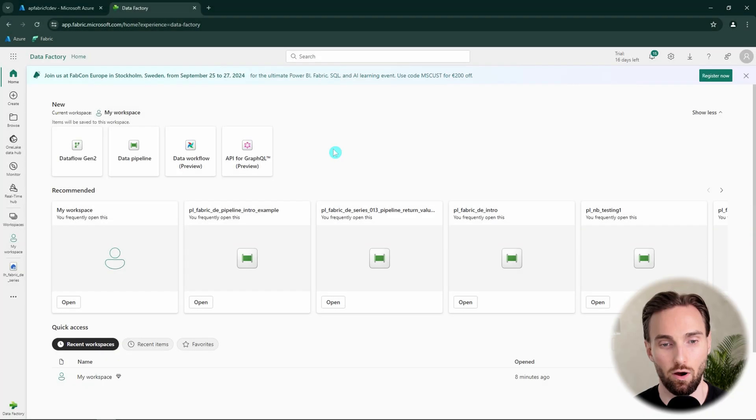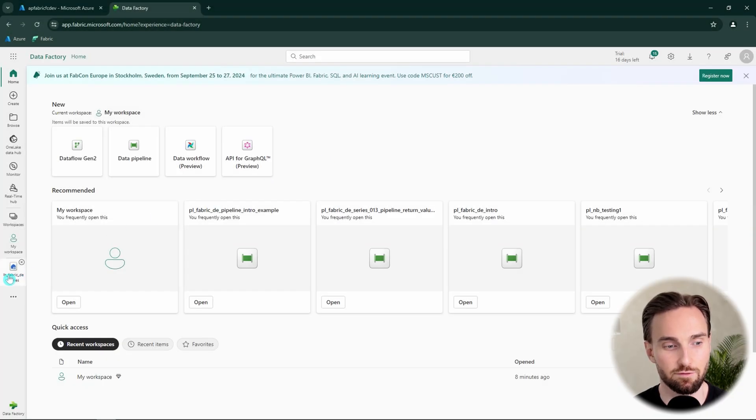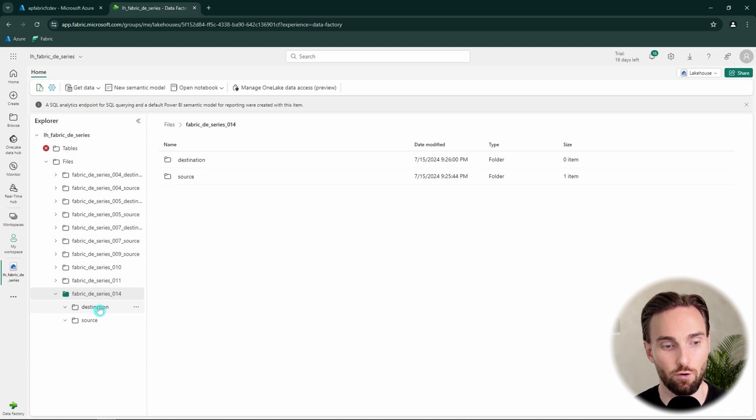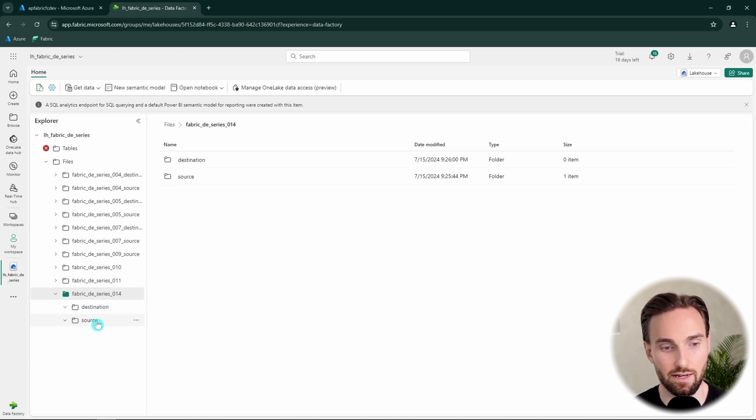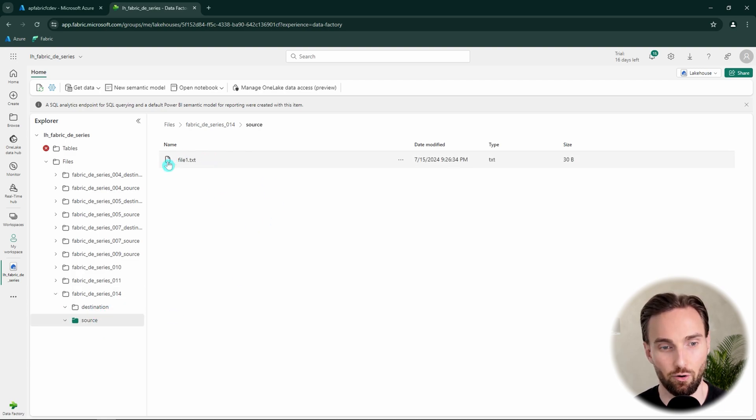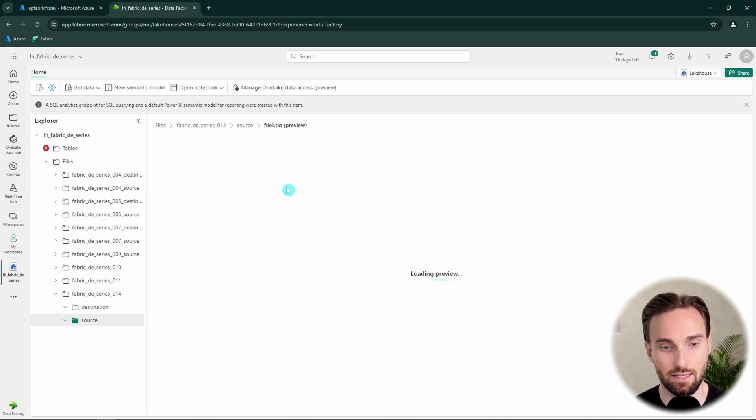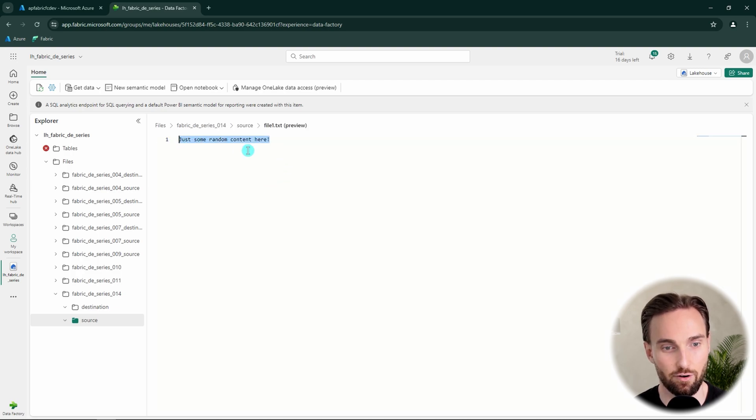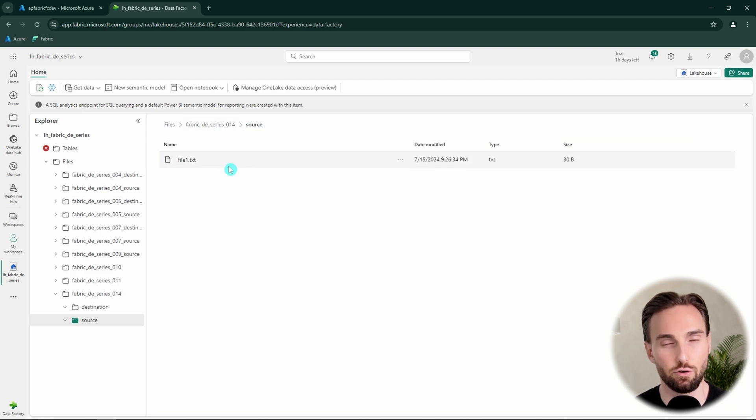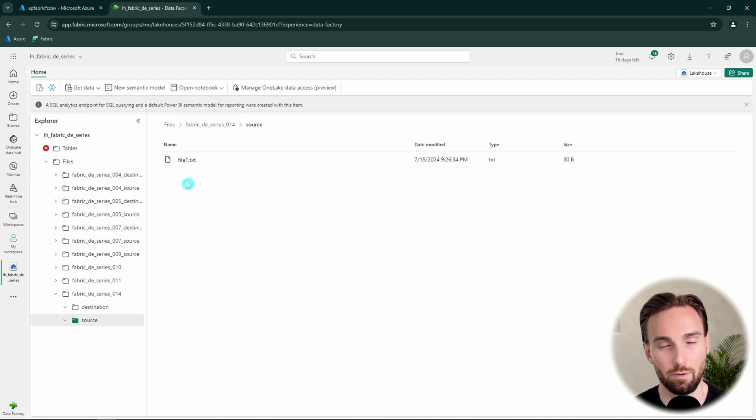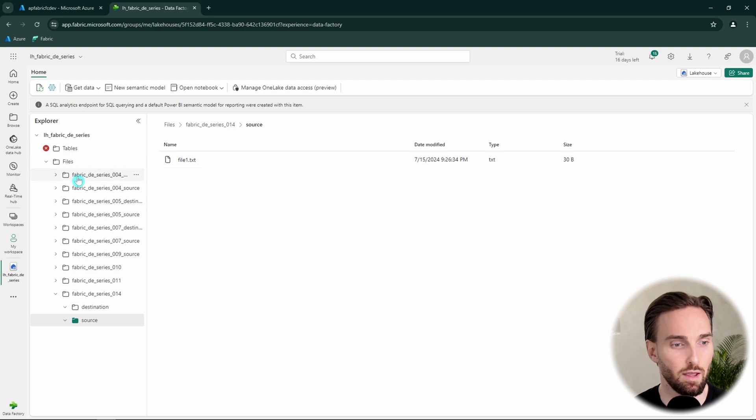Now I have Fabric open here. Let's first open up my lakehouse, where I have created this new folder with two subfolders, source and destination. In our source folder we have this one file called file1.txt and in this file I just have random content here. I'm just going to use this file to explain a few topics about activity inputs and outputs.